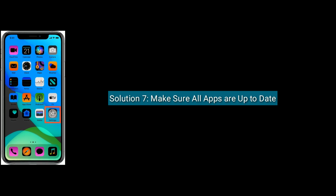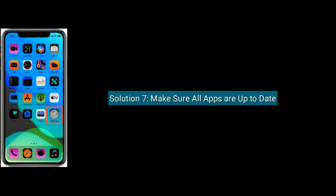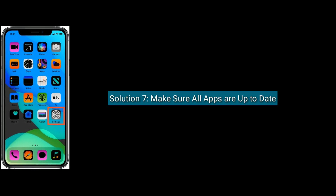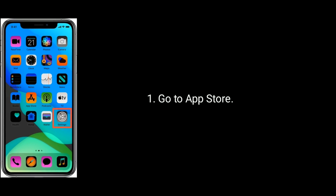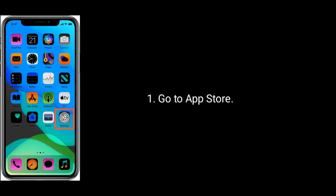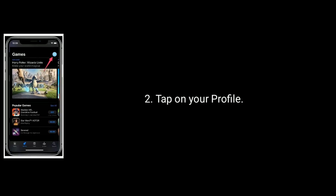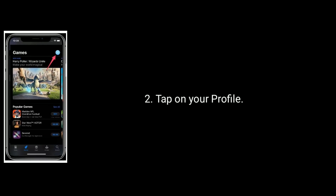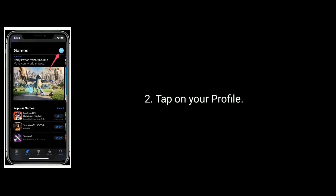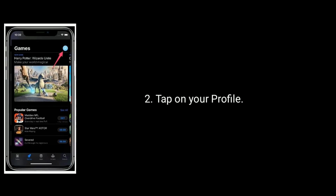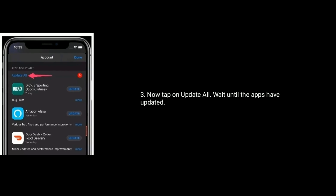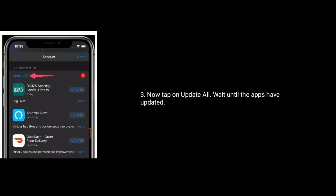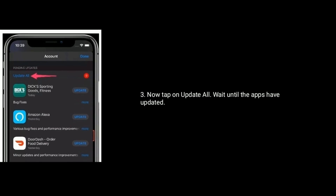Solution 7 is make sure that all apps are up to date. To check, go to the App Store and tap on your profile. Now tap on Update All and wait until the apps have updated.